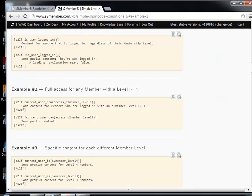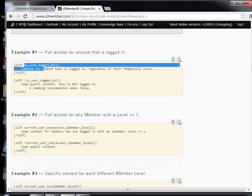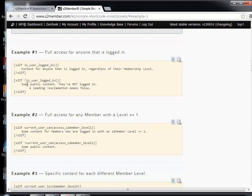I'm going to show you one of these examples. This is to show something or not based on whether the user is logged in. As you can see, S2IF is what starts the shortcode conditional, and then the condition is: is the user logged in? This exclamation mark before it means 'not'. So this will be shown if the user is logged in, and this will be shown if the user is not.